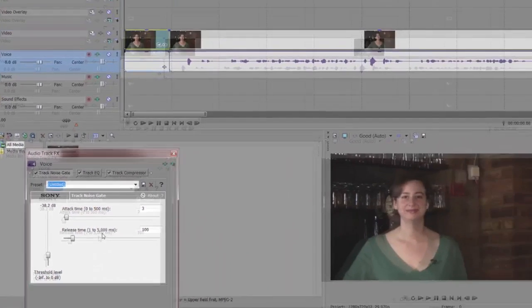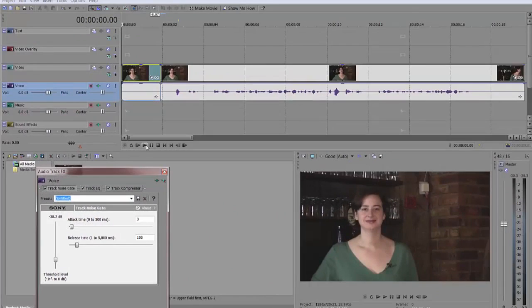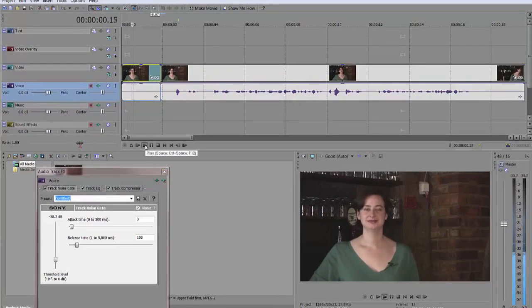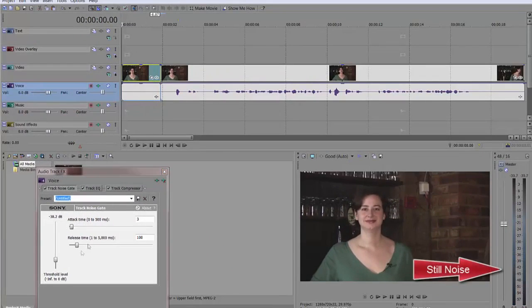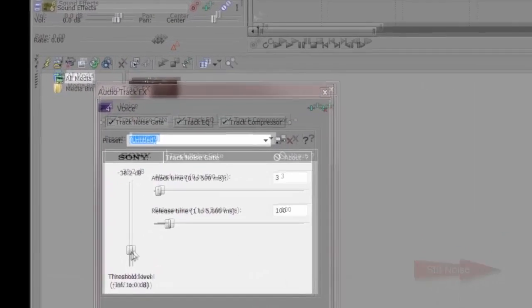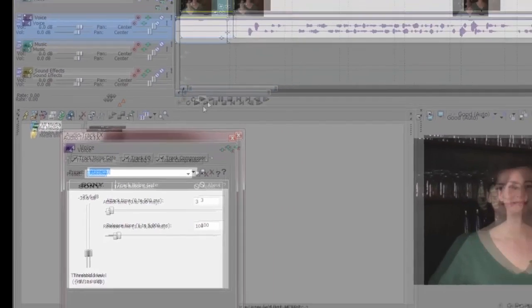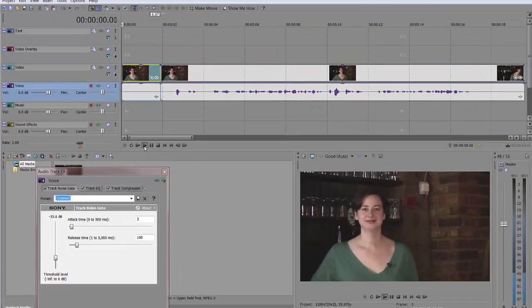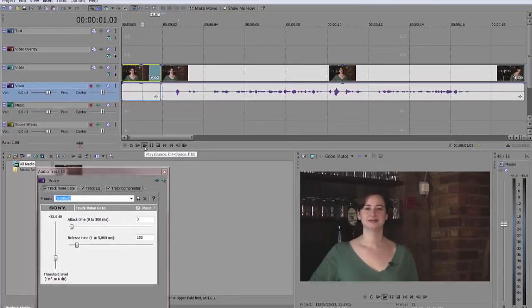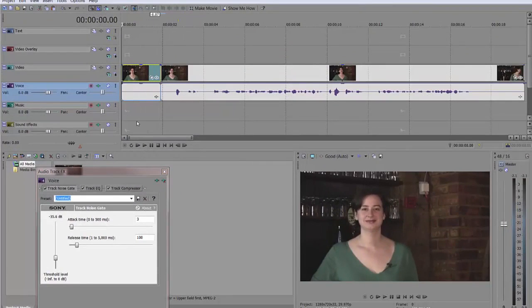Now I'm going to take a listen. There's still a little bit of noise. So I'm going to drag it up just a little bit more and I'm going to play it again. Sounds pretty good. No background noise.